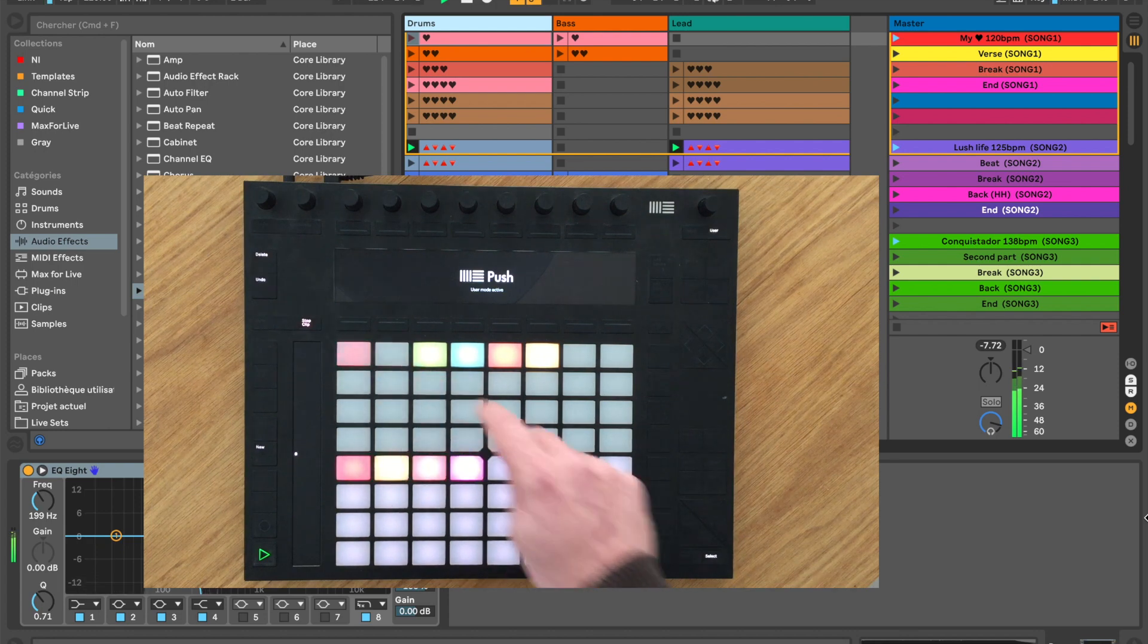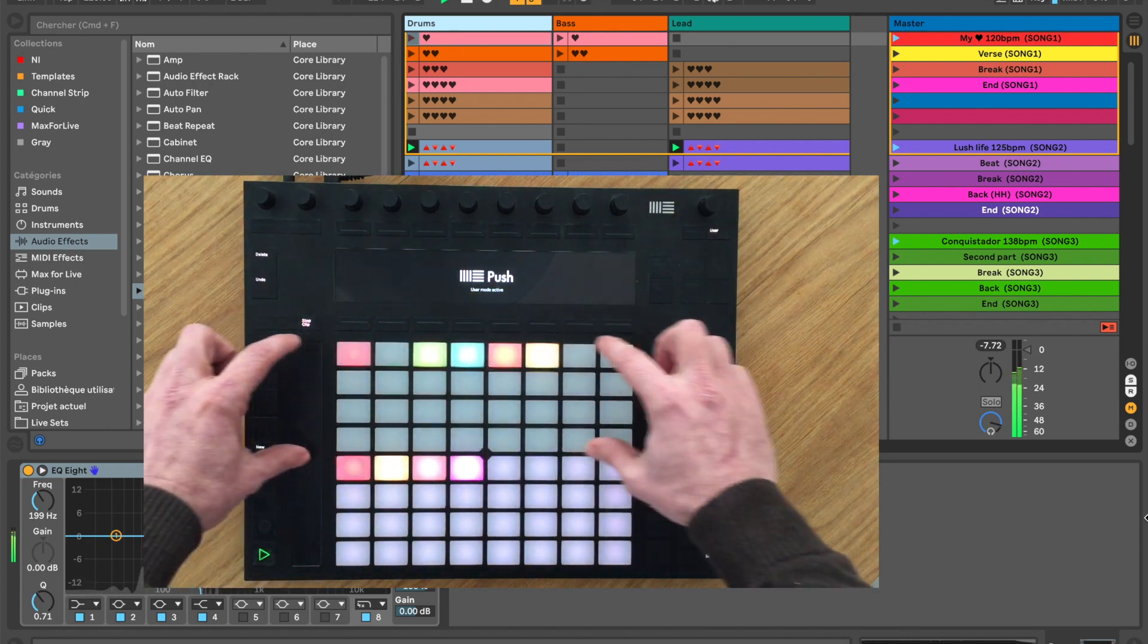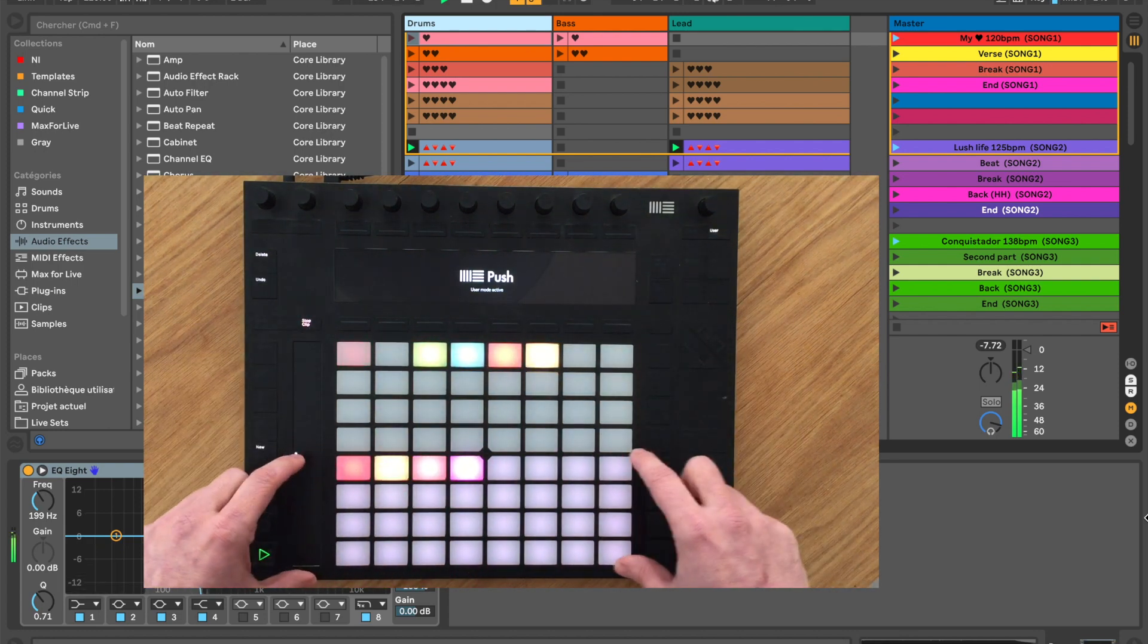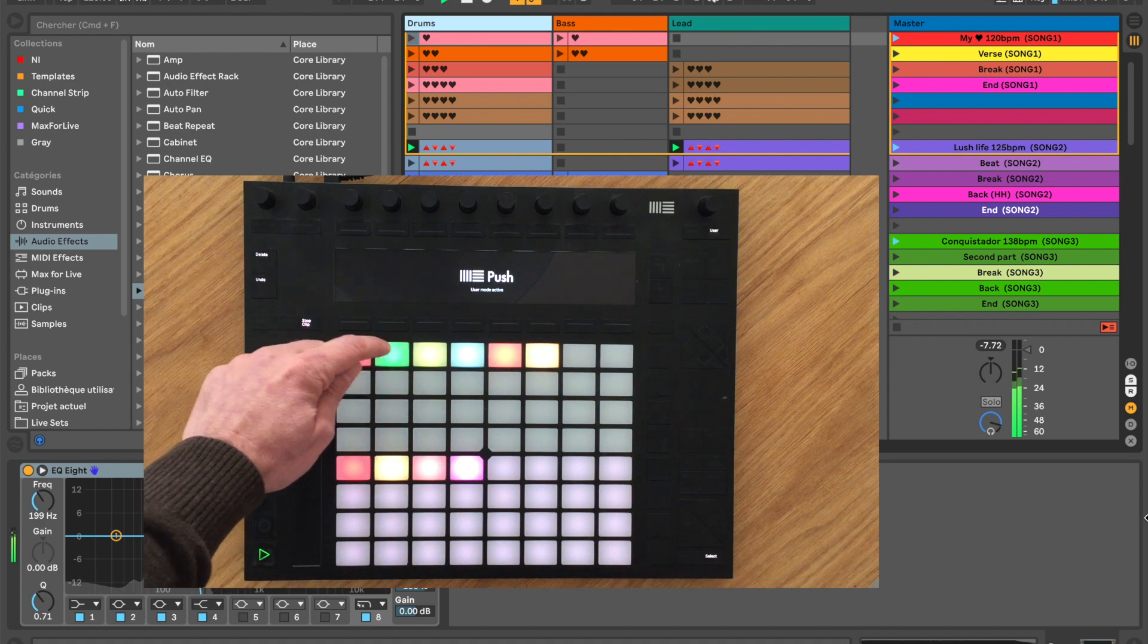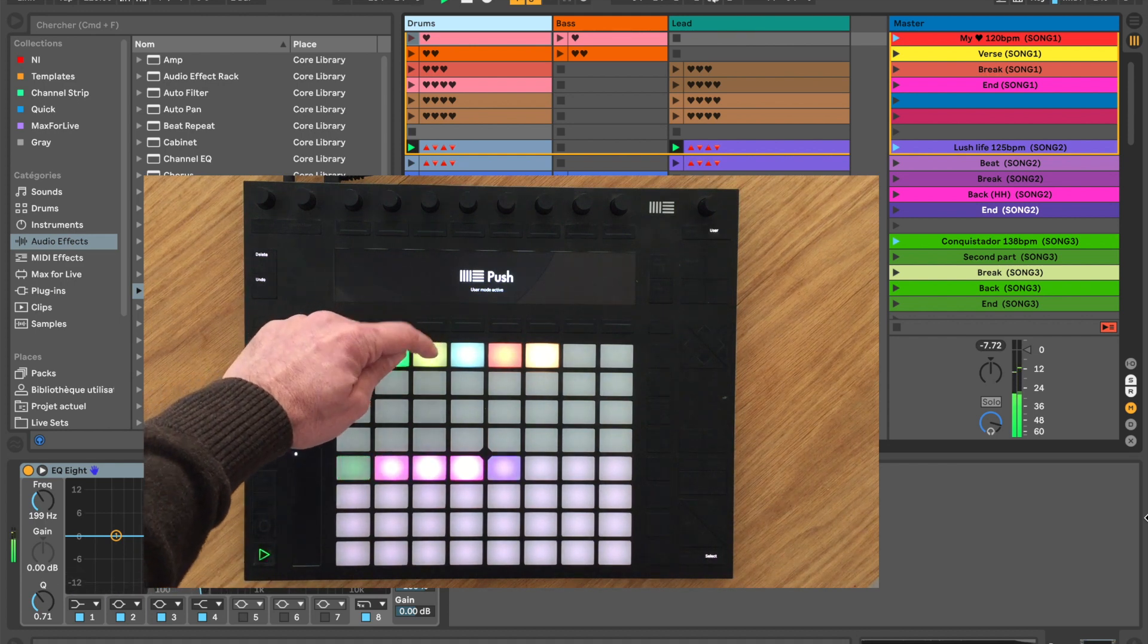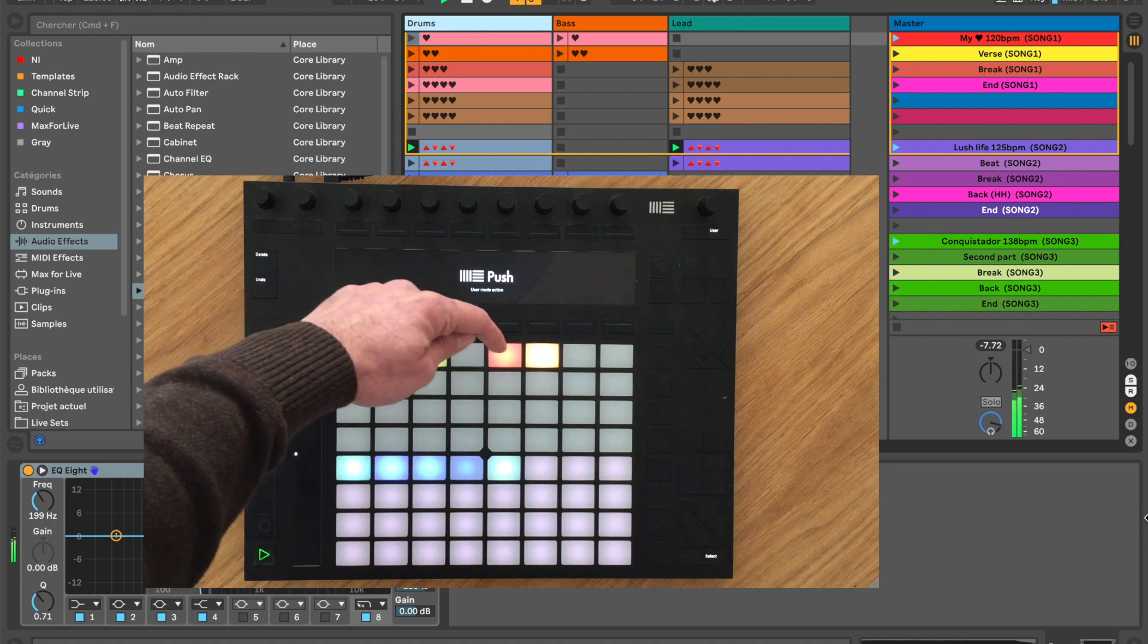The top half of the pads matrix will represent songs and the bottom half the scenes. The pads take the color of the corresponding scene while the song pads take the color of their first scene.